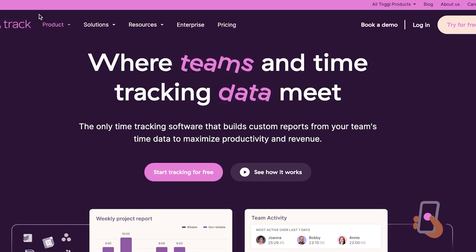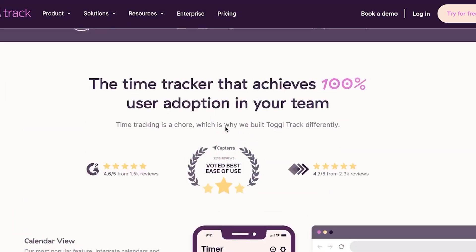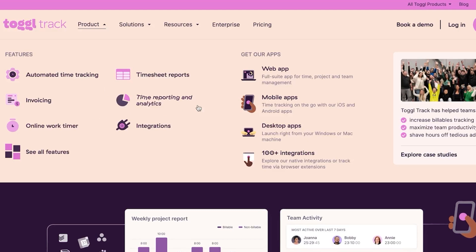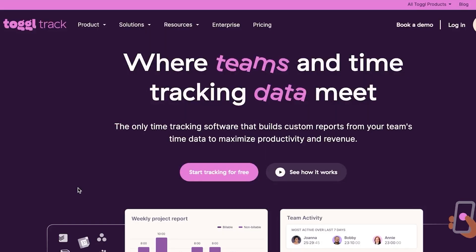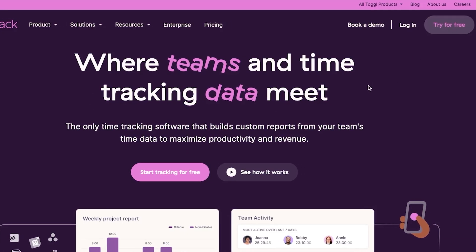First, go to toggle.com and you will land on this website. Toggle Track is an all-in-one platform that allows you to create your projects, track time, create timesheets, add integrations, collaborate with your team, and do much more for your business. To get started, simply click on 'Try for Free' and sign up using your Google account or your email address.